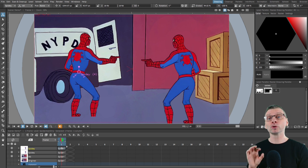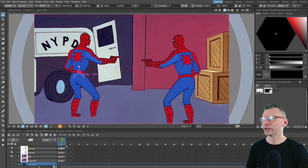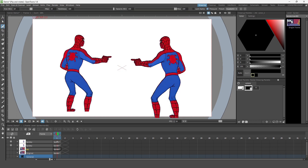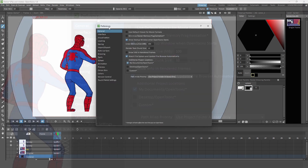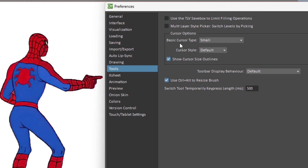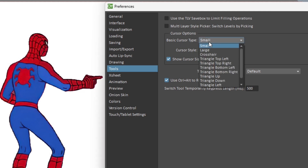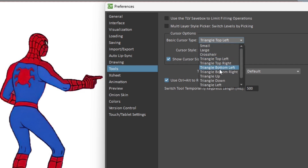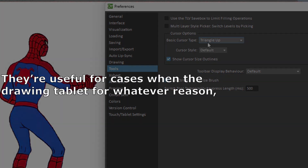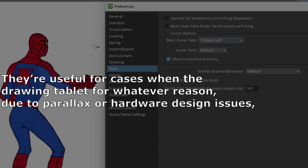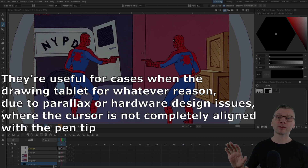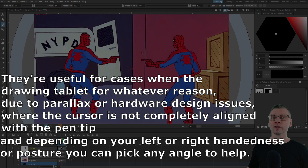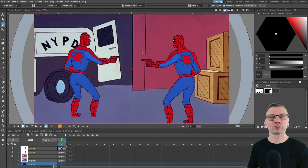My final tip is a brand new update to the nightly build that includes some new cursors you can choose when drawing. Simply change to the brush tool, then go to the preferences dialog and in the tools section you'll find a section called basic cursor type. You can change it between small, large, and crosshair — those three were already there — but now you've also got triangle cursors. These are thanks to Canero, who added these cursors to match Clip Studio Paint. As Canero notes, they're useful for cases when the drawing tablet cursor is not completely aligned with the pen tip due to parallax or hardware design issues, and depending on your left or right handedness or posture you can pick any angle to help.